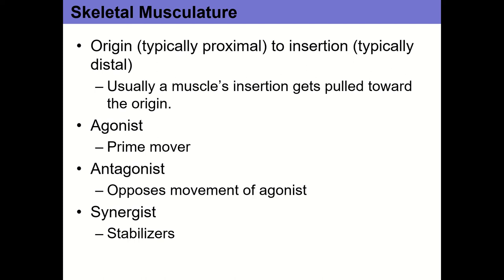The tuberosity of the radius is distal — it's farther from the body than the scapula is. So the two origins are the close areas where the muscle starts, and the insertion is the one distal part where the muscle stops. Whenever the muscle engages in its action, it pulls the insertion toward the origin under most circumstances. If the muscle is on the trunk, typically the origin is superior, closer to the head, and the insertion is inferior, farther from the head.